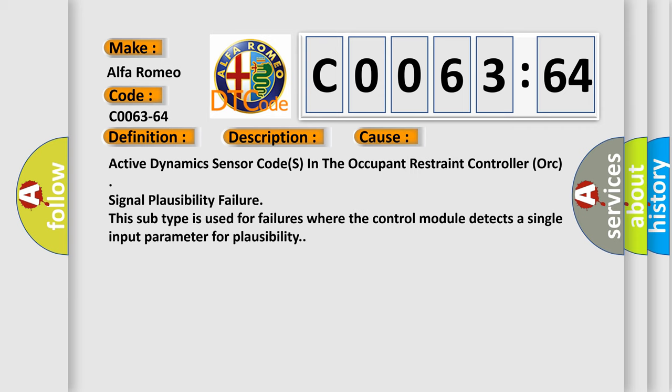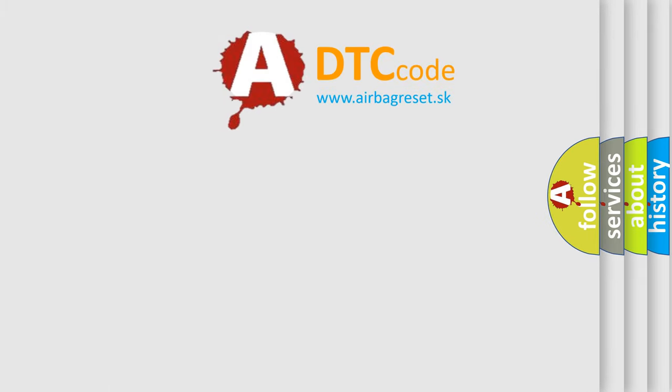This diagnostic error occurs most often in these cases: active dynamics sensor codes in the occupant restraint controller ORC signal plausibility failure. This subtype is used for failures where the control module detects a single input parameter for plausibility.